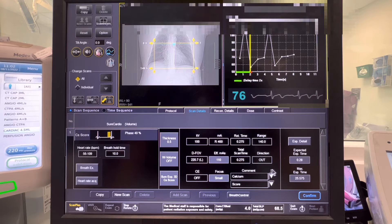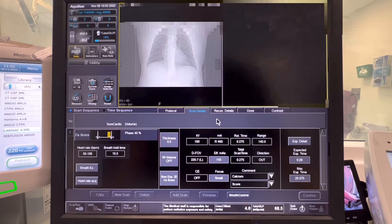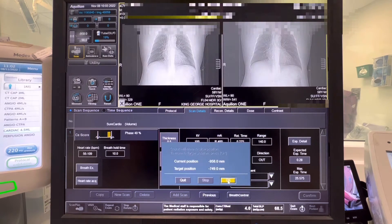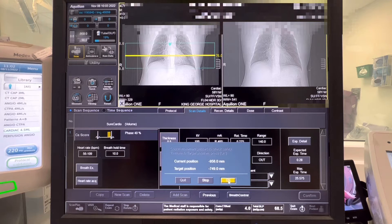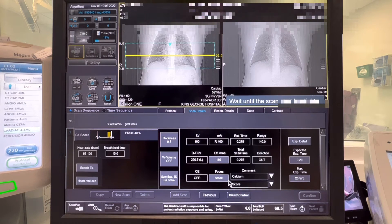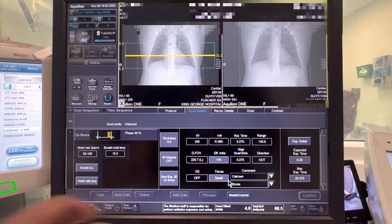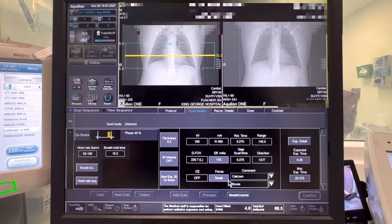After you've done the breathing exercise, press confirm and proceed with the calcium scoring scan. After the calcium scoring, the cardiologist will decide if the calcium score is within the range to proceed with the cardiac scan. For our patient, the cardiologist said it's okay to proceed with the CT coronary angiogram.